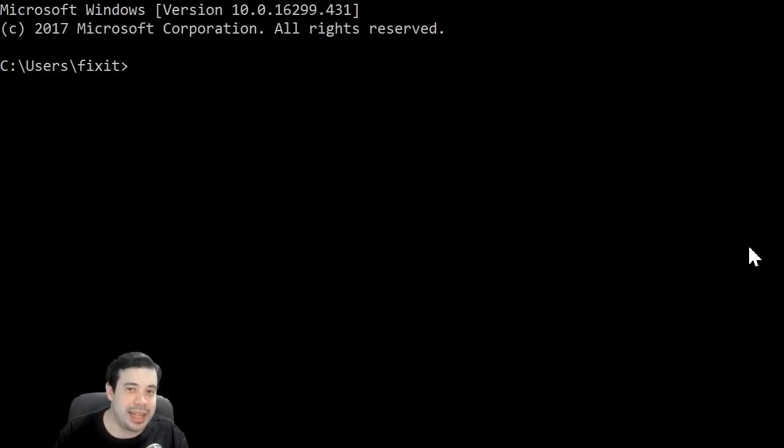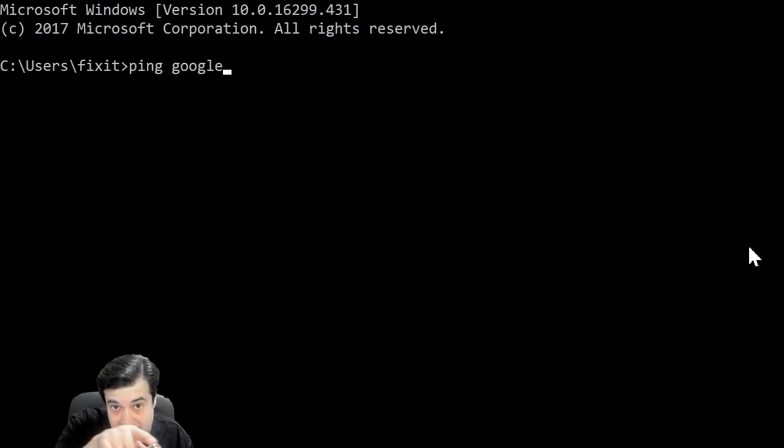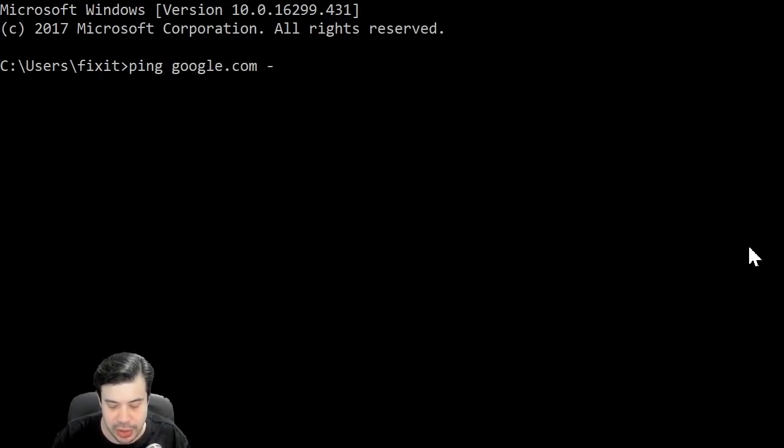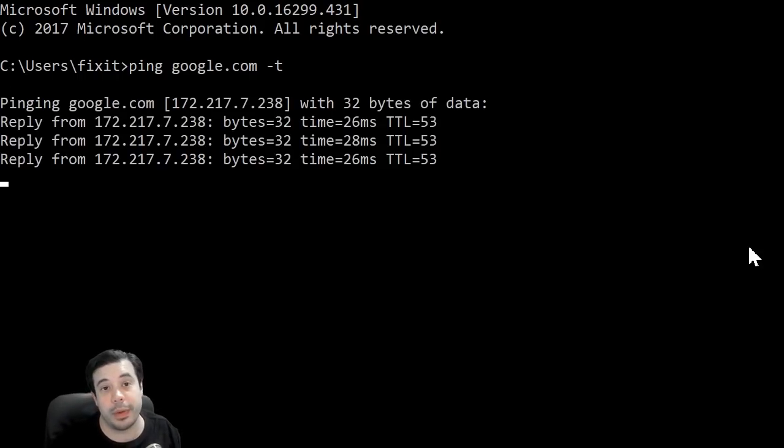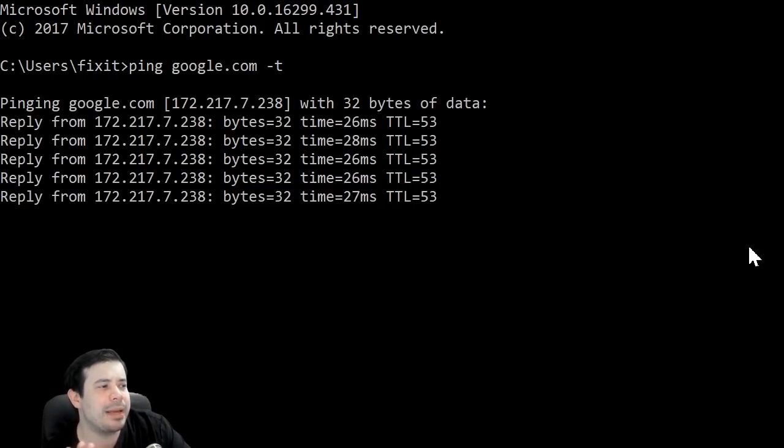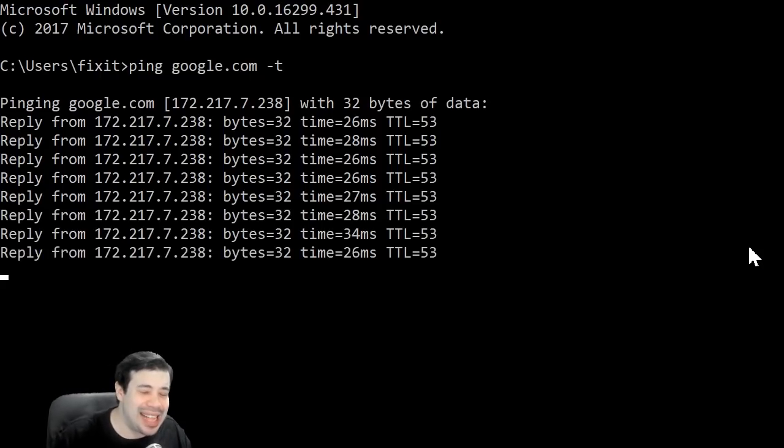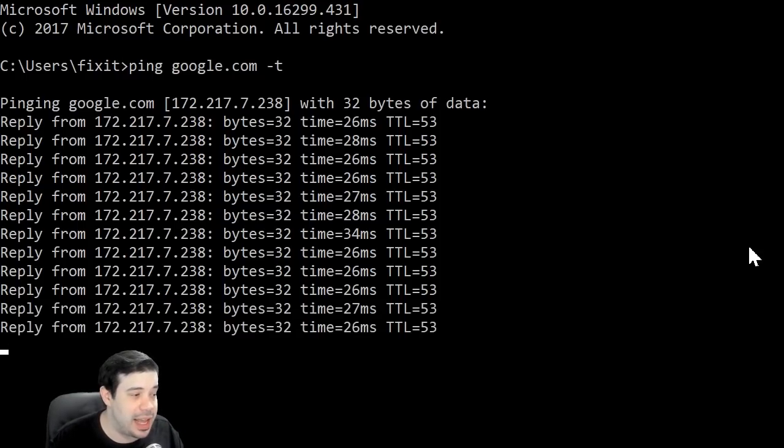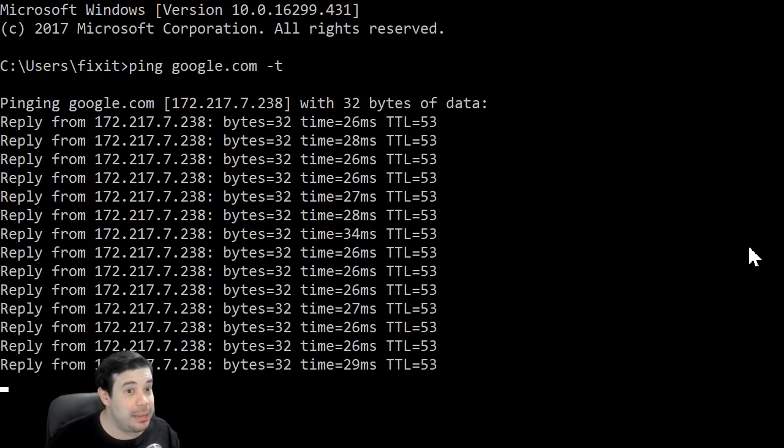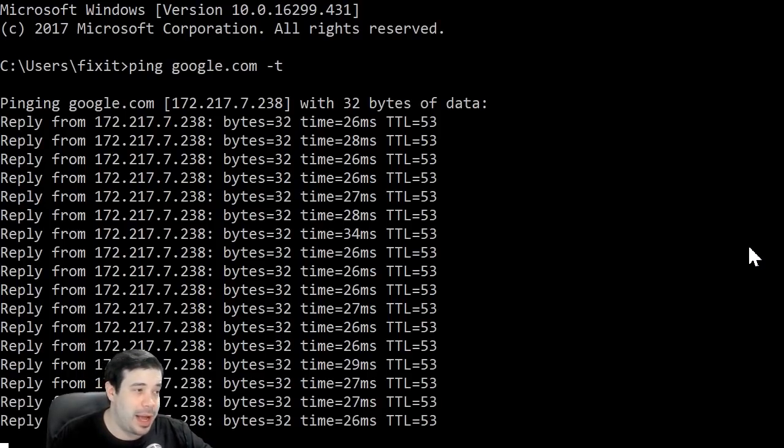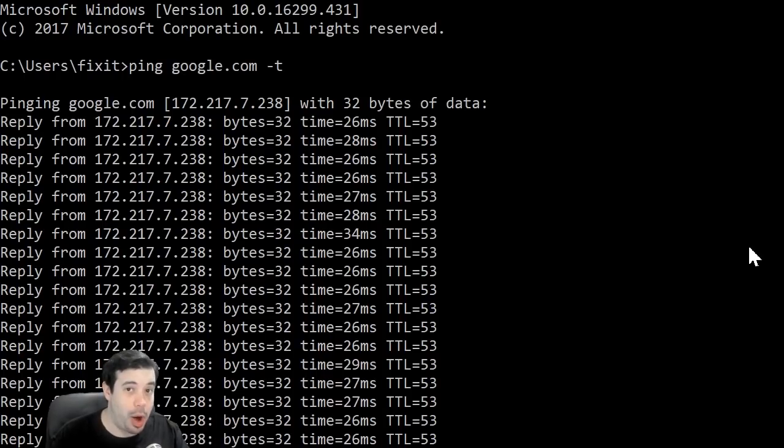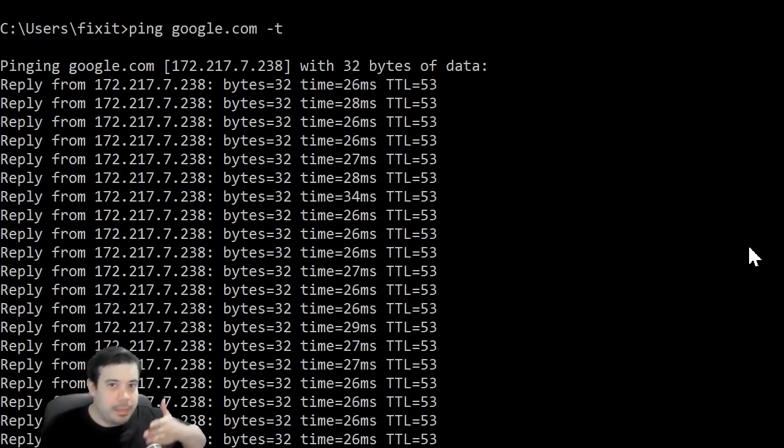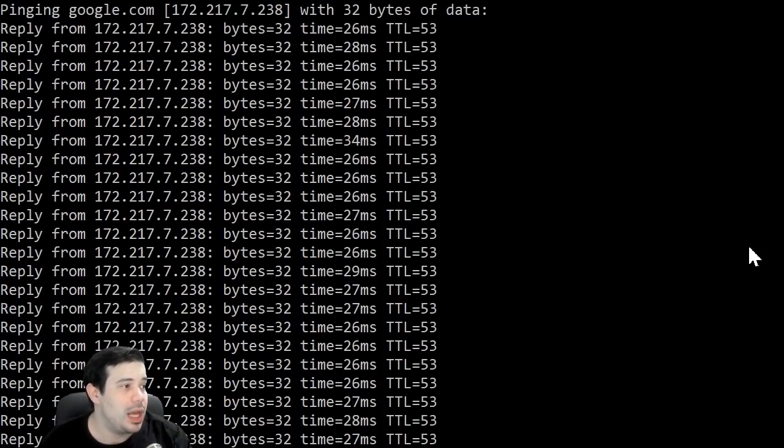Now, you're going to type the following: ping space google.com dash t. Okay, so what are we looking at? Well, what my computer is effectively doing right now is constantly pinging google. It's making requests to google saying, hey google, can you see me? Let me know. And google is responding saying, yes computer, I'm here, how are you? It's a ping, it's like ping pong, back and forth. So, that's what's happening.